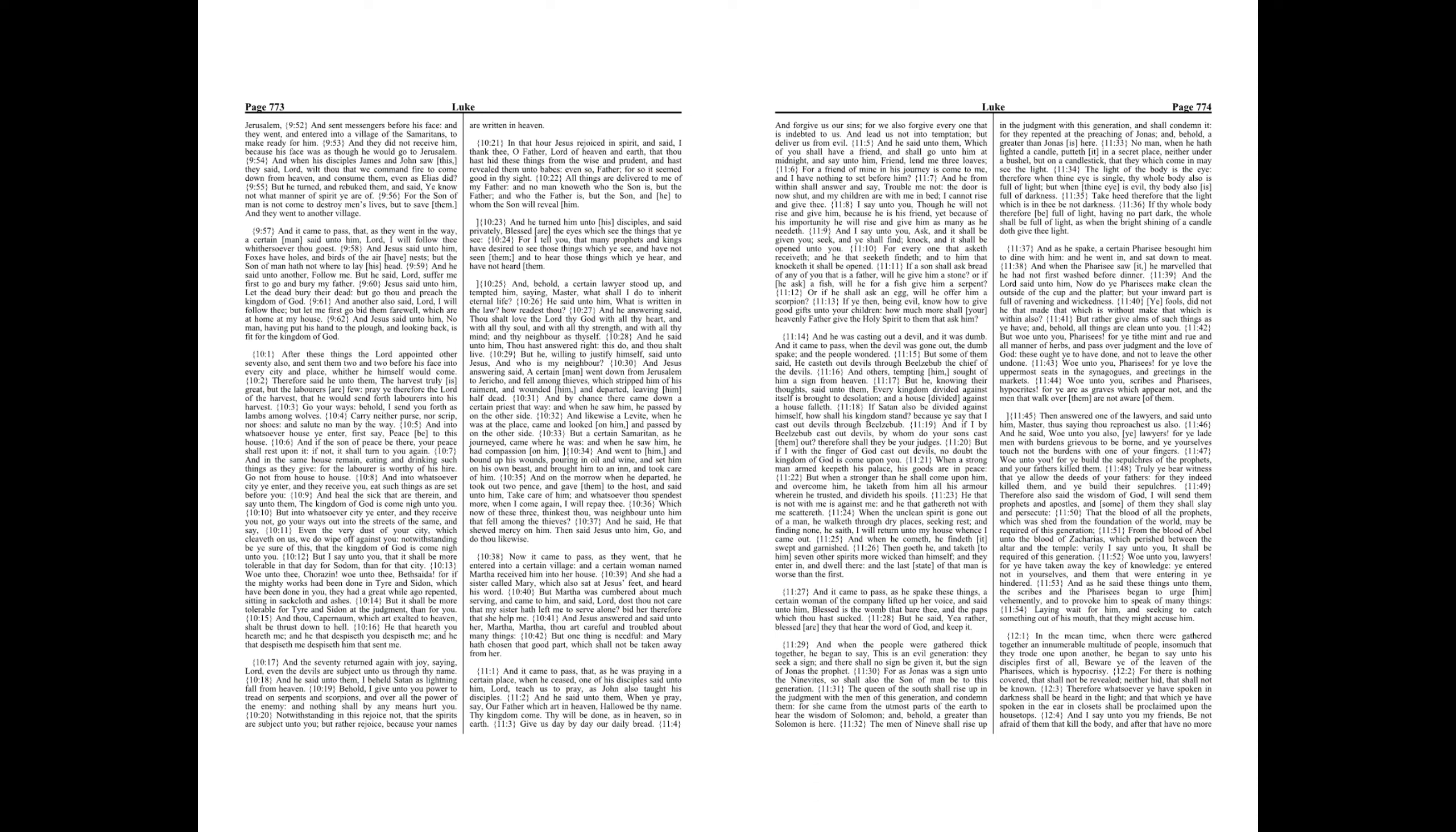I say unto you, Though he will not rise and give him, because he is his friend, yet because of his importunity he will rise and give him as many as he needeth.